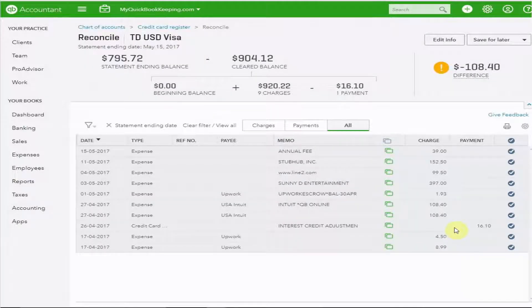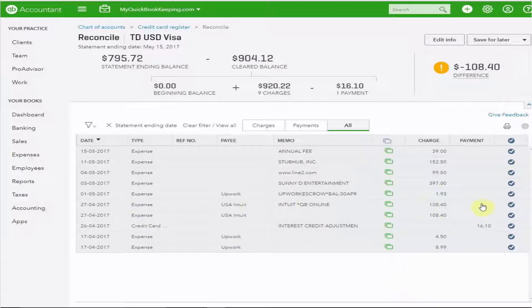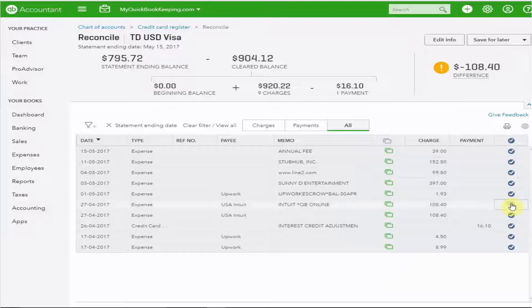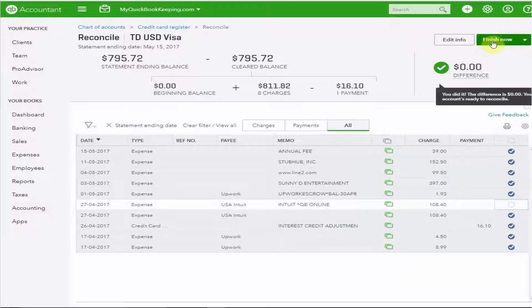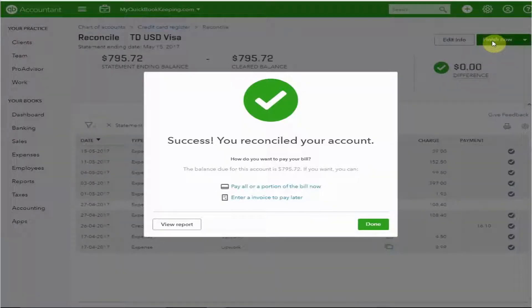All of the amounts here have been matched, but I have a difference of $108.40. Look at this — it looks like I recorded this twice. So I'm going to exclude one of these and I'm finished. Success. Reconciled the account.